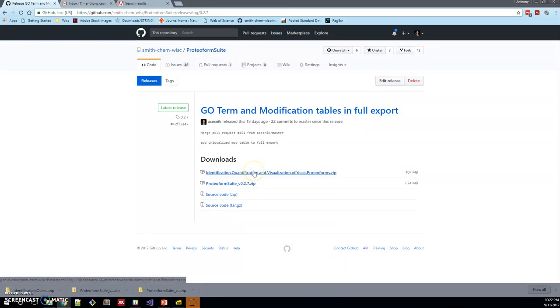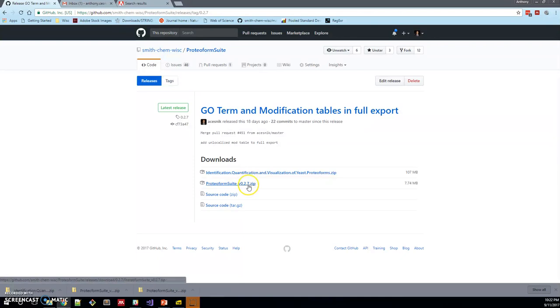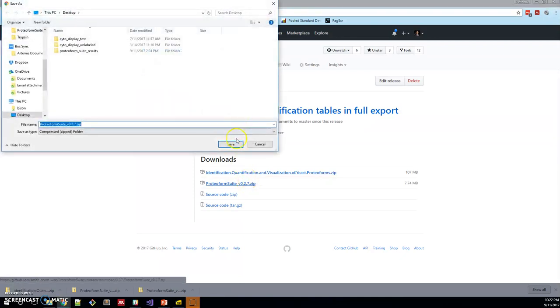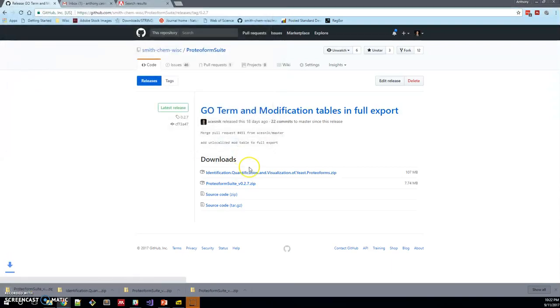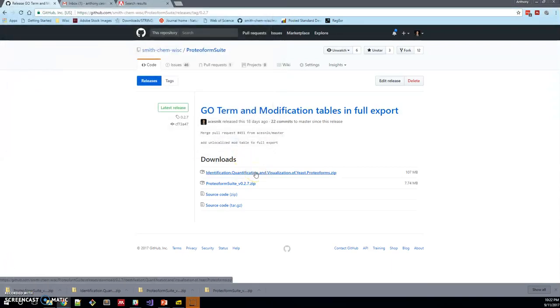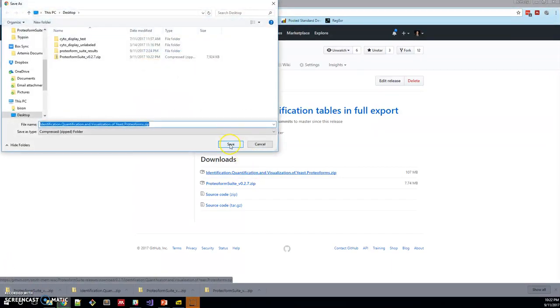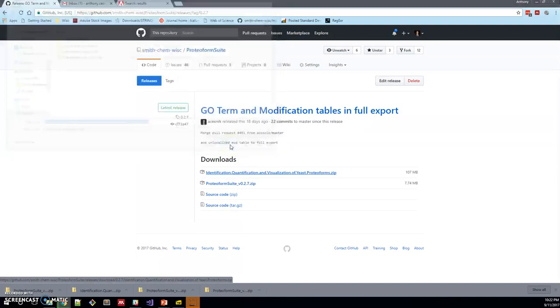And this is the vignette. So this contains all of the input files and presets necessary to run this analysis.